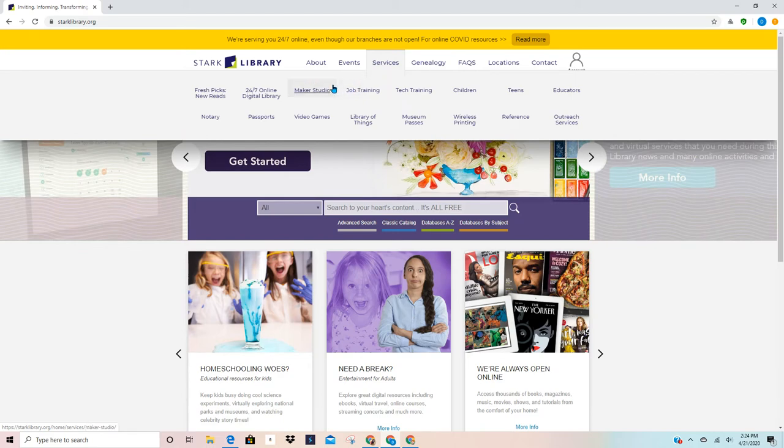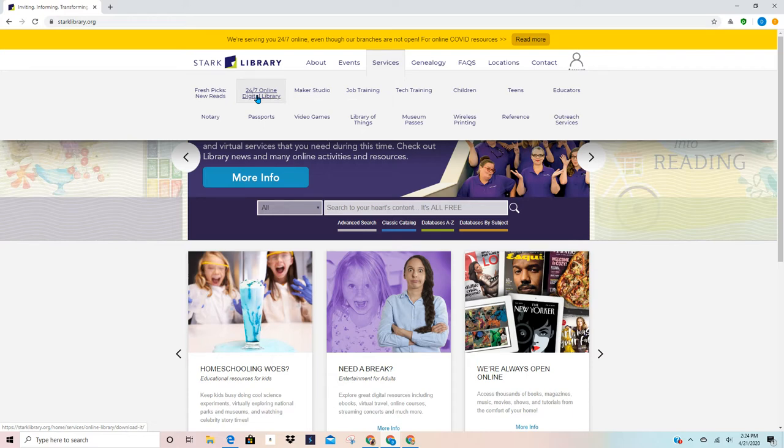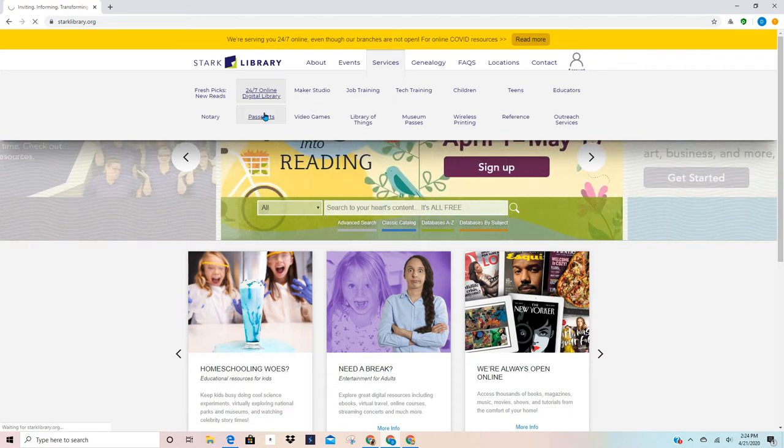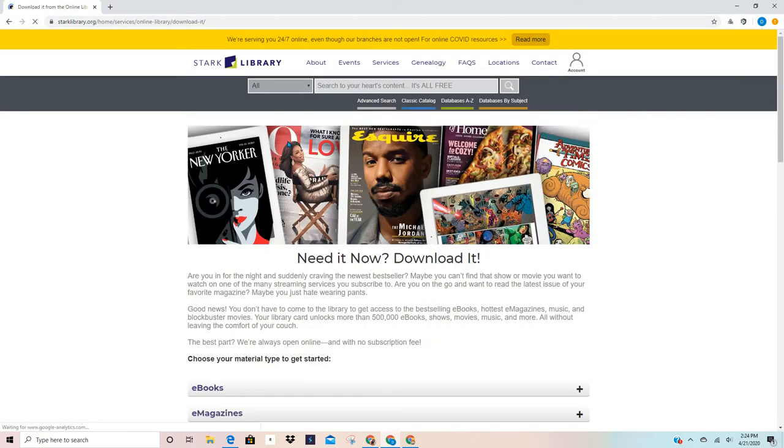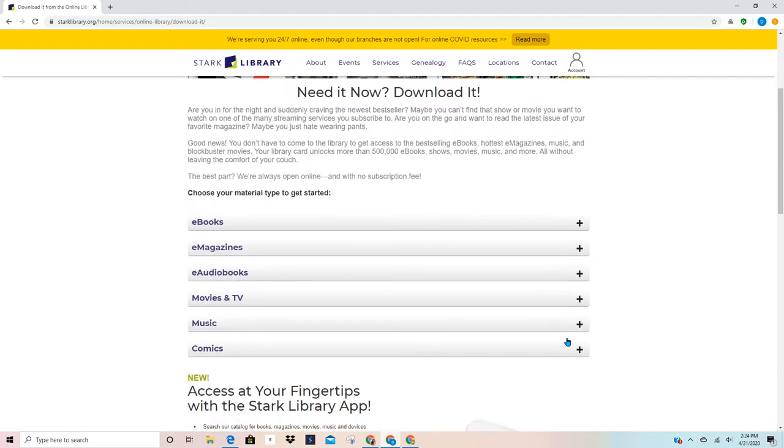When I come over here, you're going to see that it has a 24-7 digital library option. If you accidentally click on services, that's okay. You'll be taken to the same window. When I click on 24-7, I can scroll down and I can see all of the wonderful things that I can get using my online card.